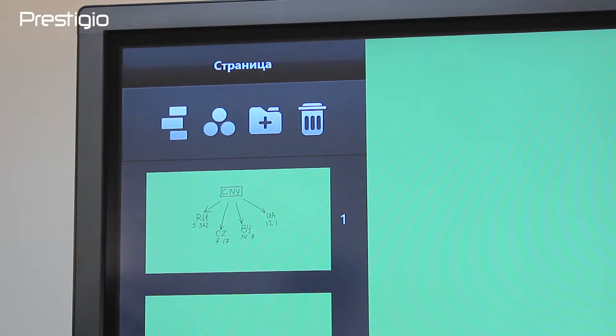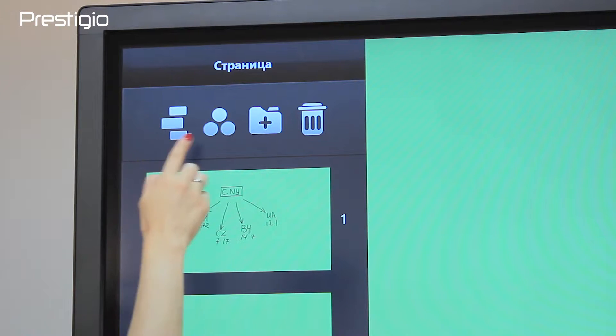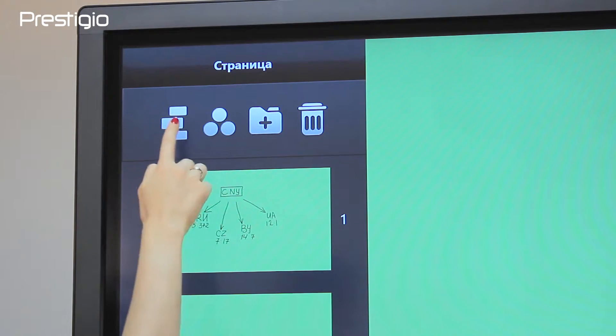And of course, you can view your slideshow in two modes: crescent and spheres.